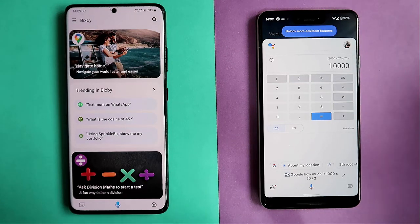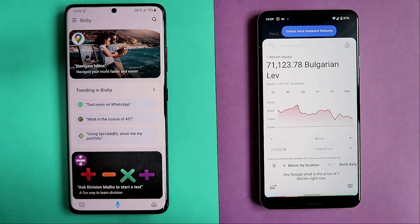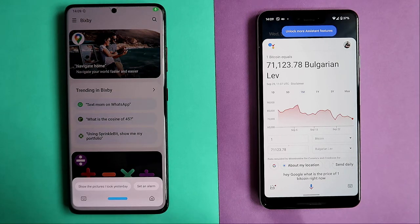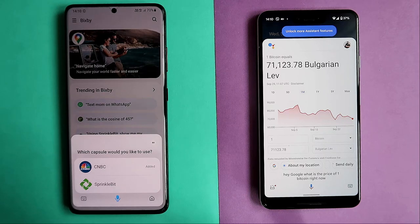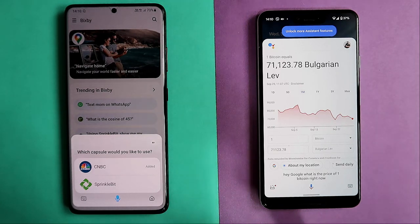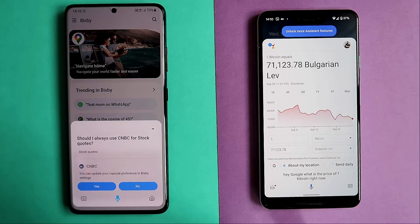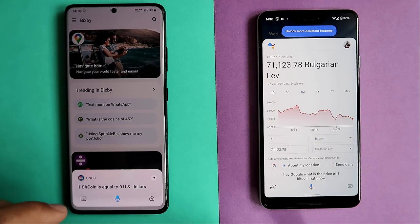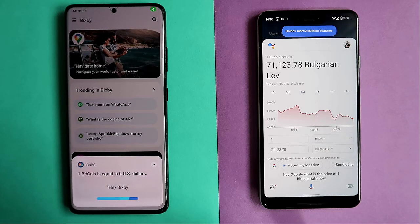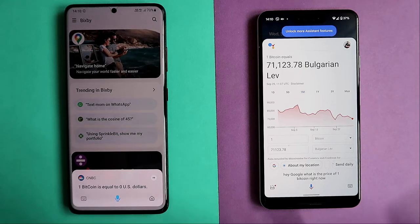Hey Google, what is the price of one Bitcoin right now? One Bitcoin equals 71,123 Bulgarian levs and 78 stodinkas. Hey Bixby, what is the price of one Bitcoin right now? Bixby asks which capsule to use — I choose CNBC. One Bitcoin is equal to zero US dollars. That's absolutely wrong. Asking again: One Bitcoin is equal to zero US dollars. Clearly incorrect.